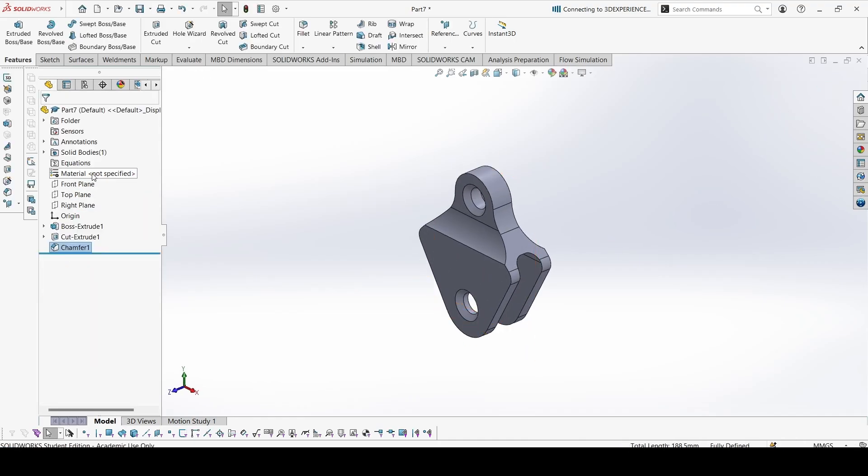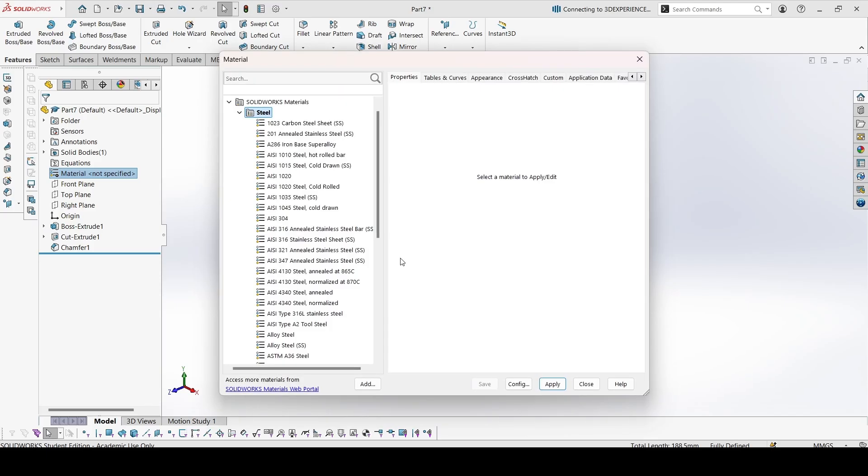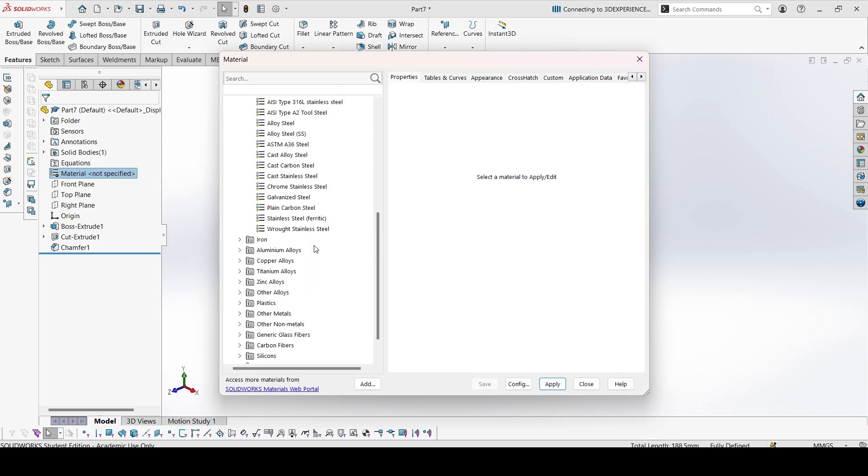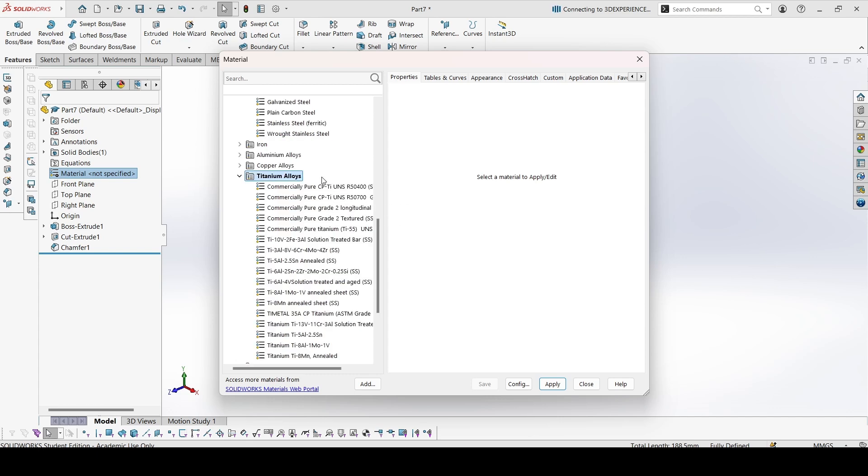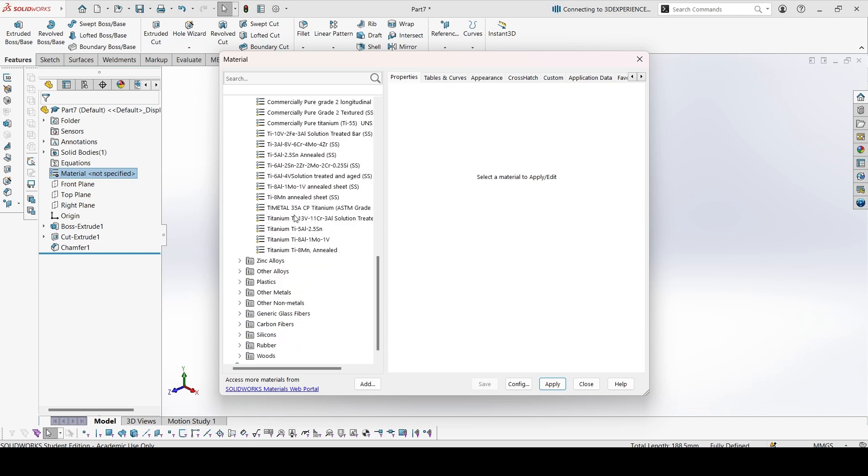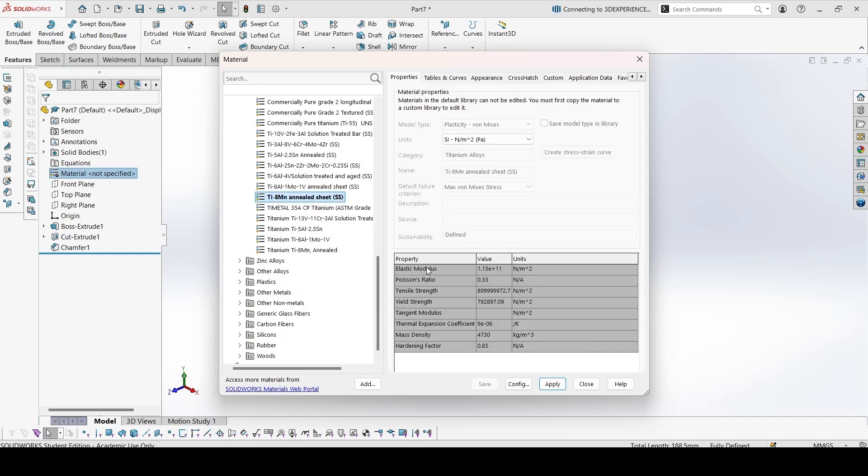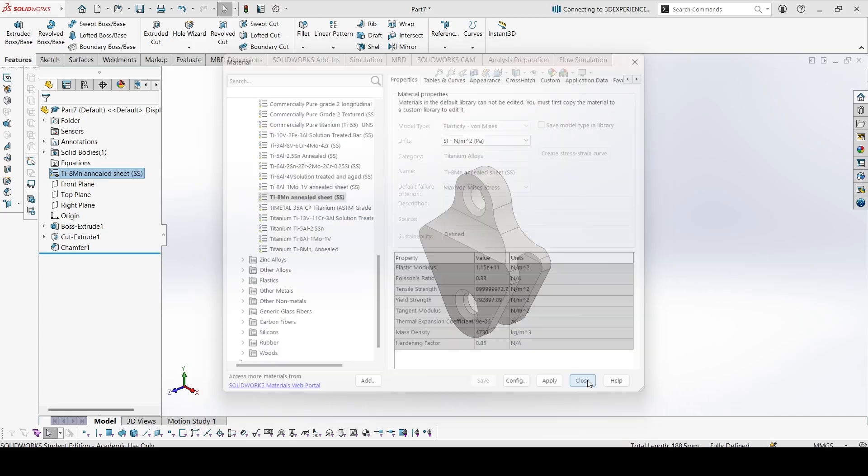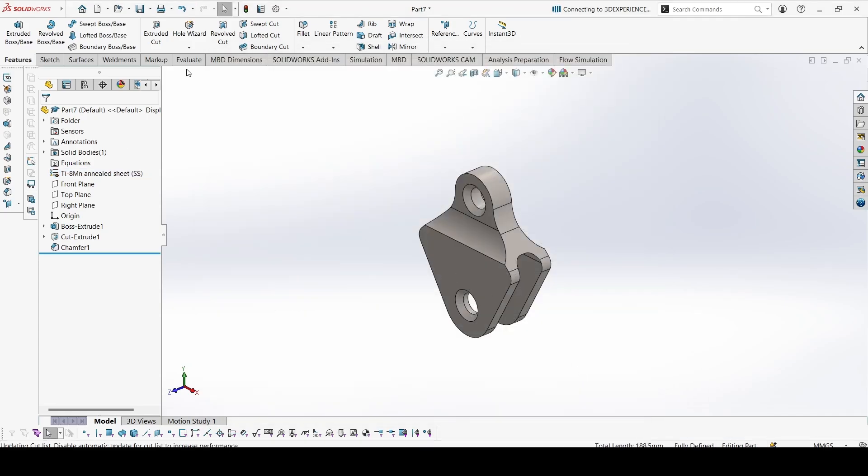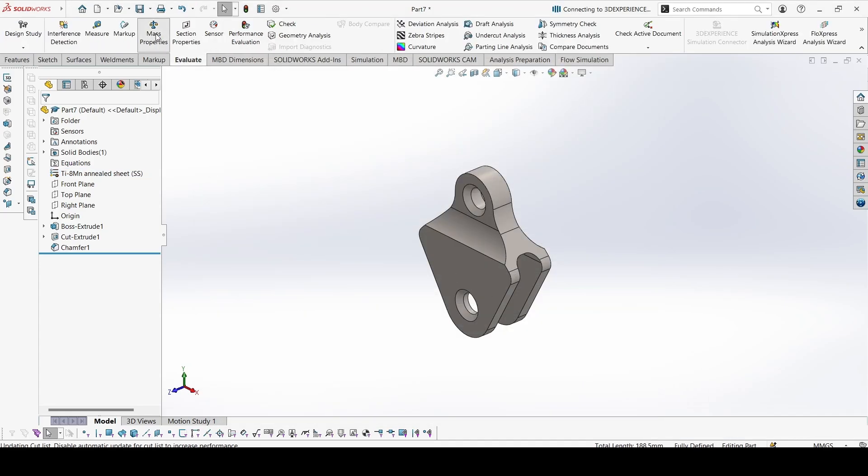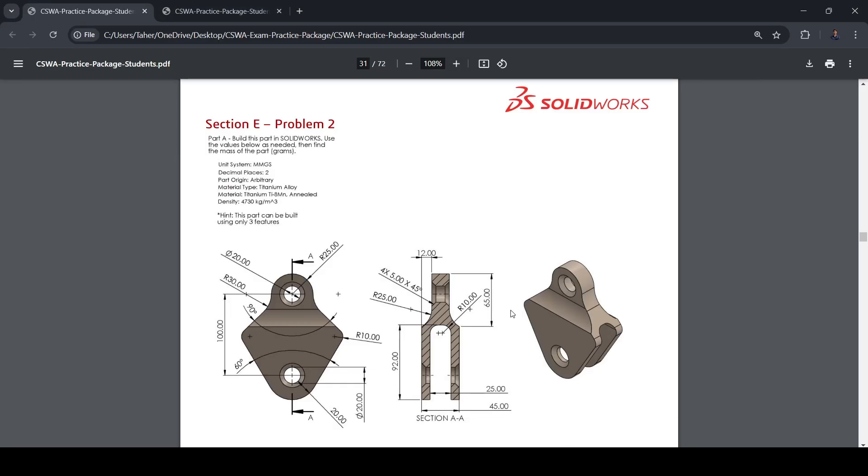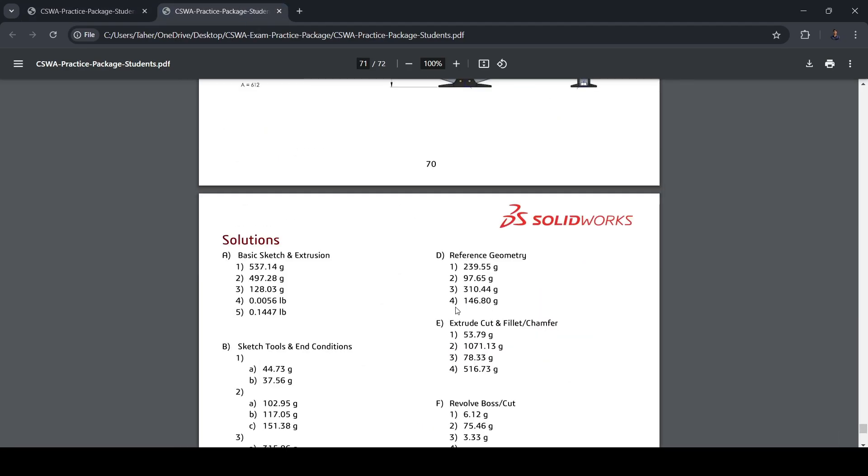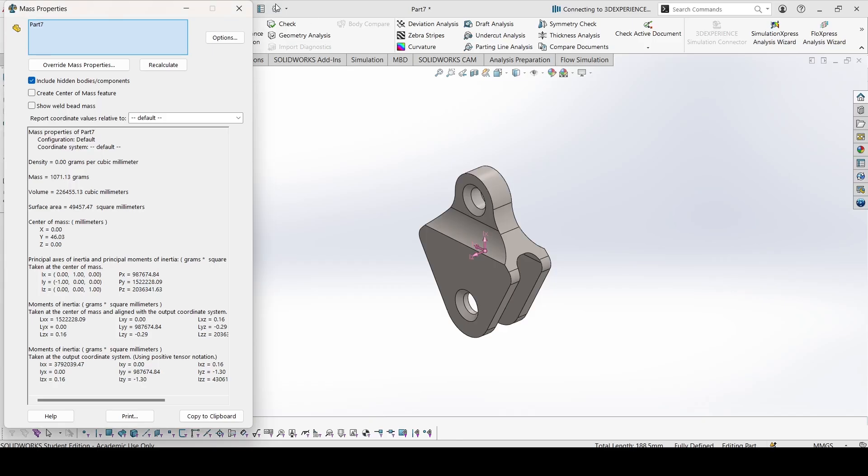Now let's apply the material. This is titanium TI8MN. Let's check the mass. 1071.13. Let's check with the answer. 1071.13. So the answer is correct.